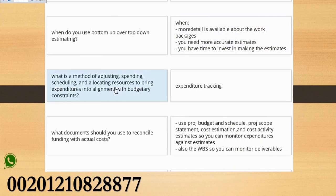What is a method of adjusting spending, scheduling, and allocating resources to bring expenditures into alignment with budgetary constraints?